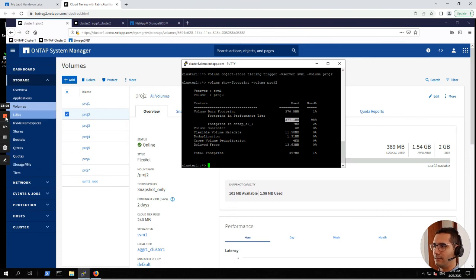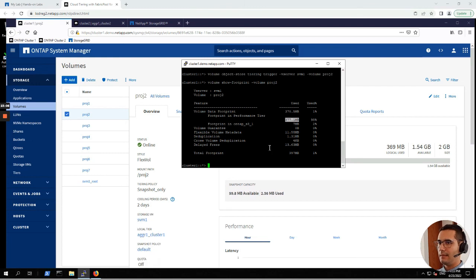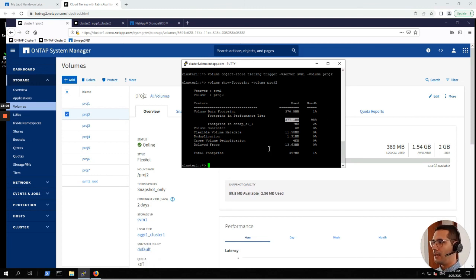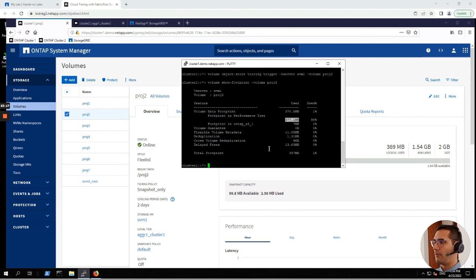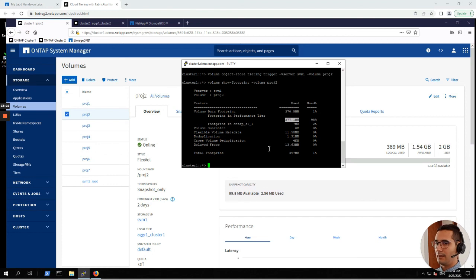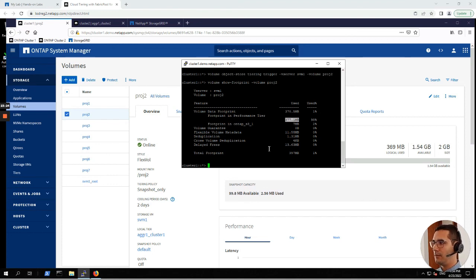Next exercise, FabricPool mirroring. We are going to configure FabricPool mirroring. This is useful to maintain availability while performing maintenance on your object store architecture. This is good for transitioning from one object store to another.